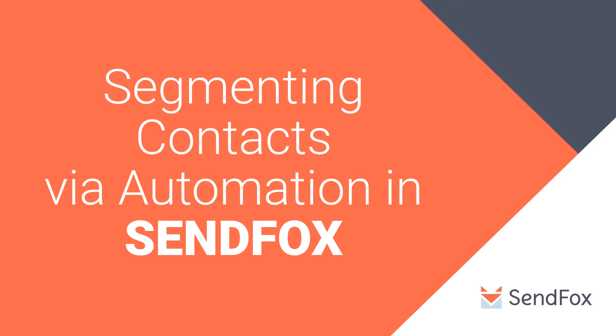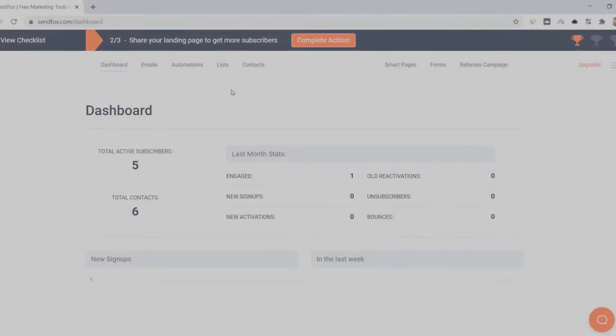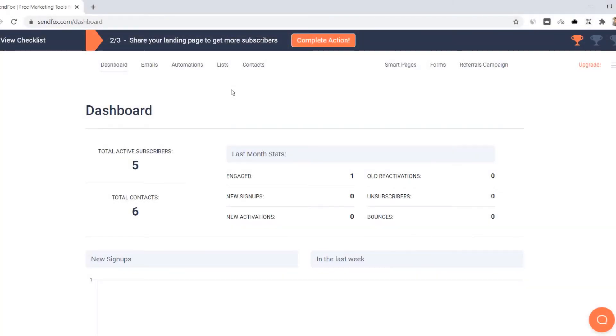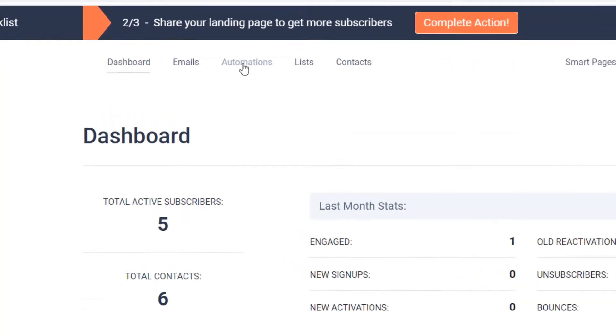Hi there! Welcome to another SendFox tutorial. Today I'm gonna walk you through on how to segment your contacts according to their behavior in an automation series. Let's hop on to SendFox right away.